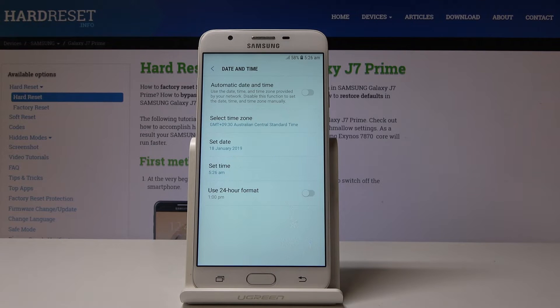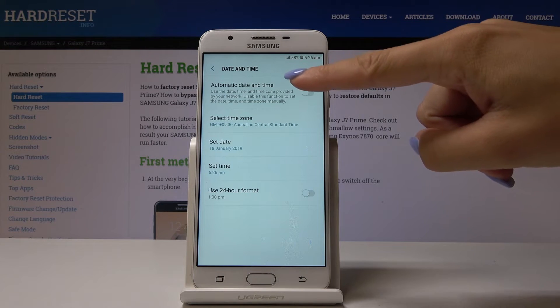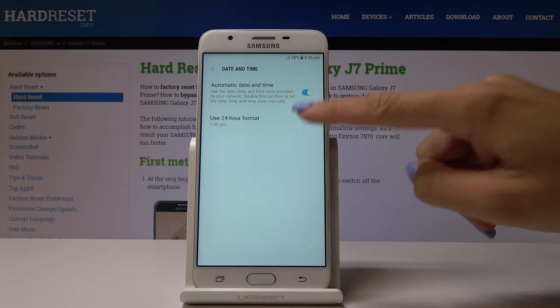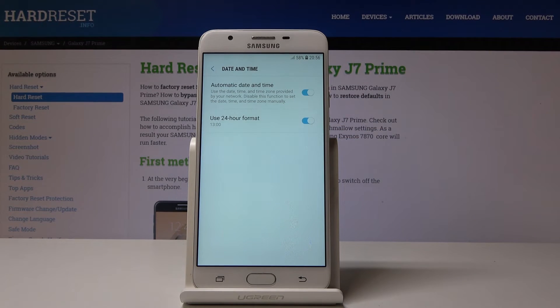If you would like to go back to default settings, you just have to tap on this switcher and then on that one to be back in the automatic settings.